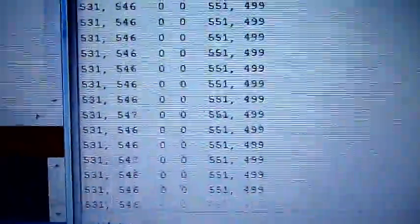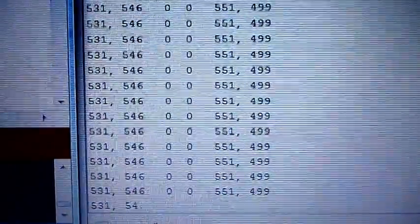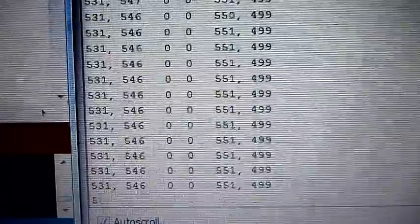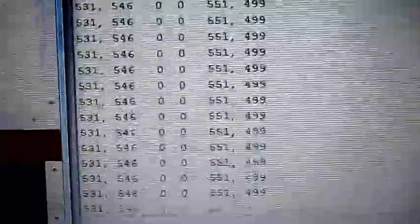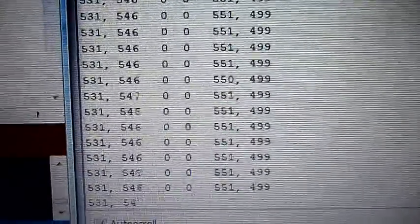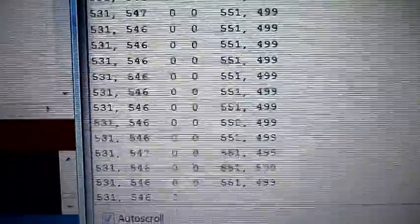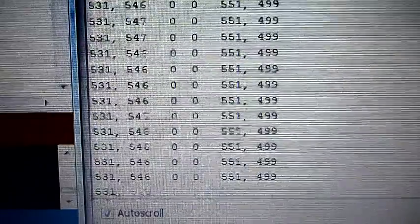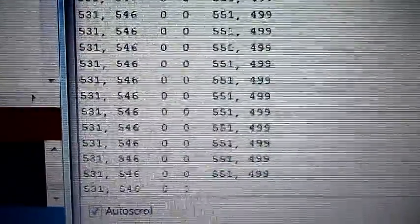From left to right, it's just the left horizontal value, left vertical value, left push button state, right push button state, right horizontal value, and right vertical value.